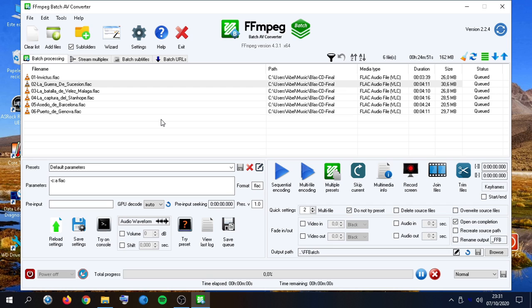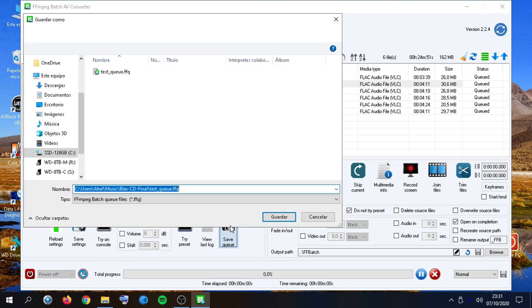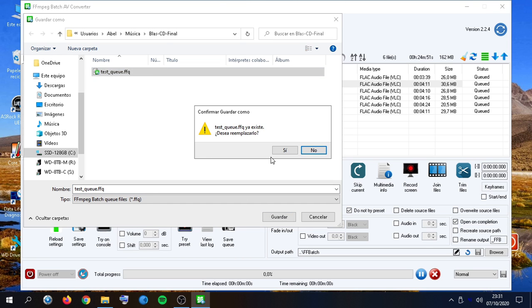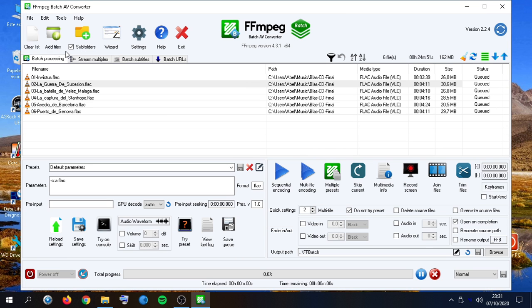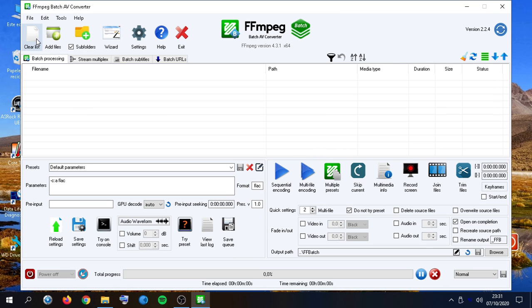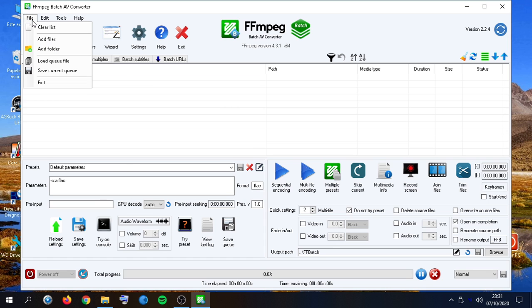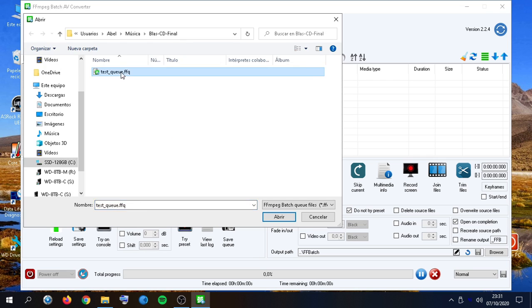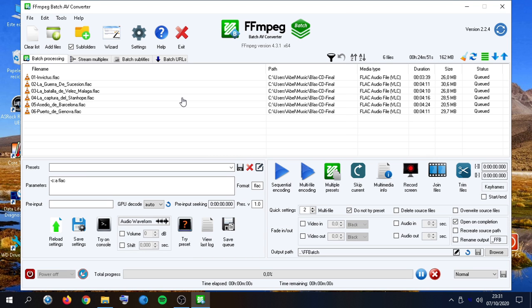And for example, we can save the queue status as a new file. So in case we want to resume our encoding queue, we can go here to File, Load Queue File, and get it here. And there we would go.